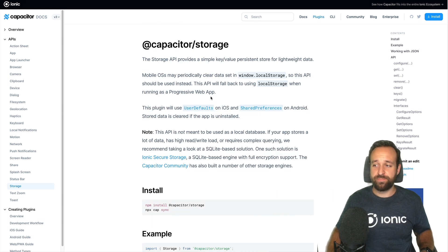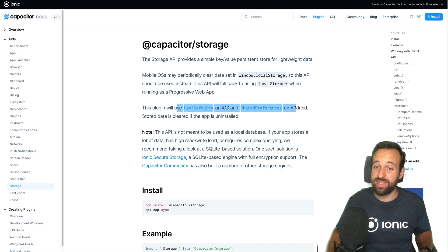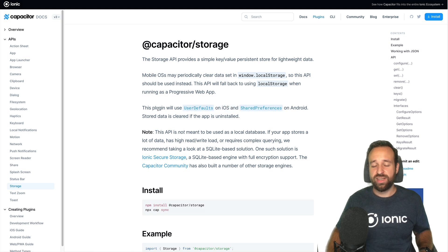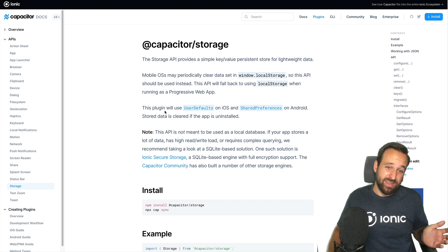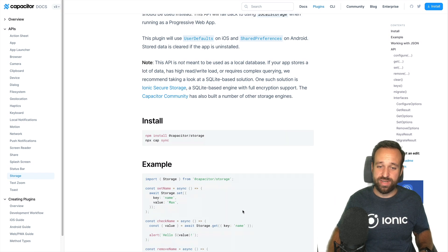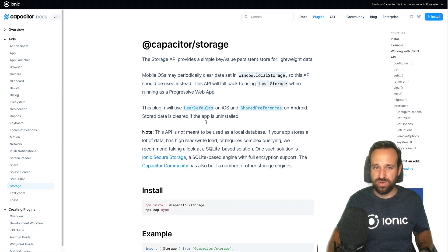So Capacitor Storage is really meant for small data. In that case it's completely persistent without even using SQLite, using the native defaults on the respective platforms. But on the downside, only strings are allowed, and storing JSON objects is a bit more complicated.